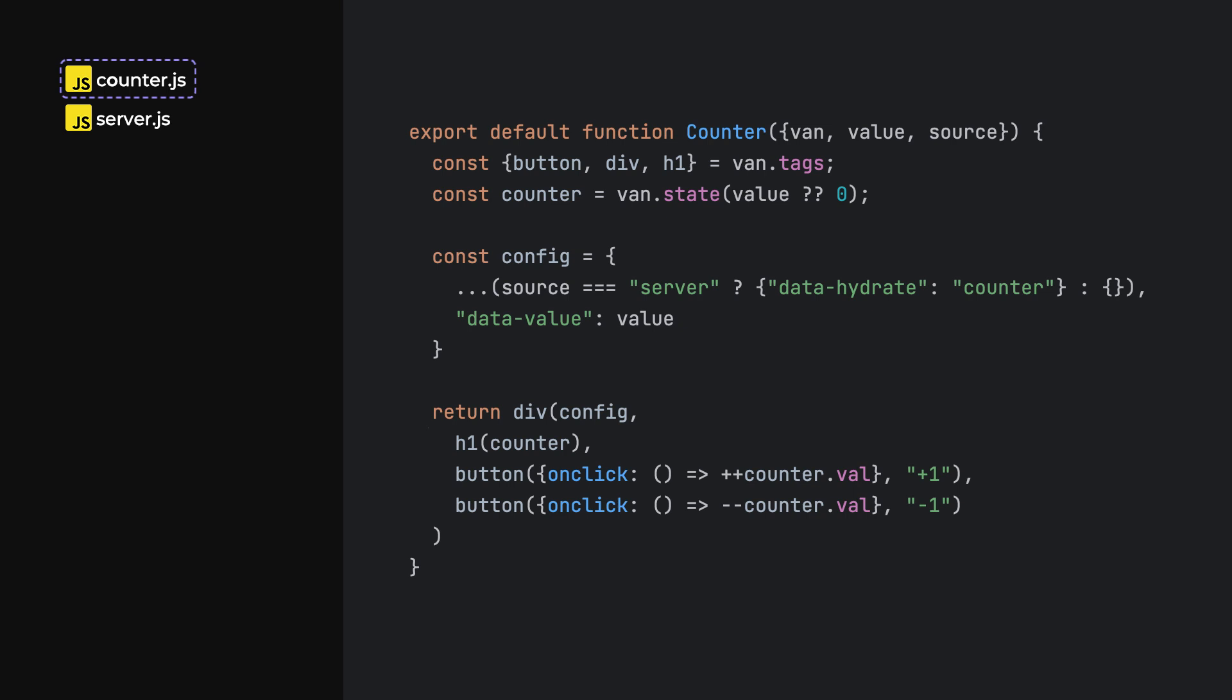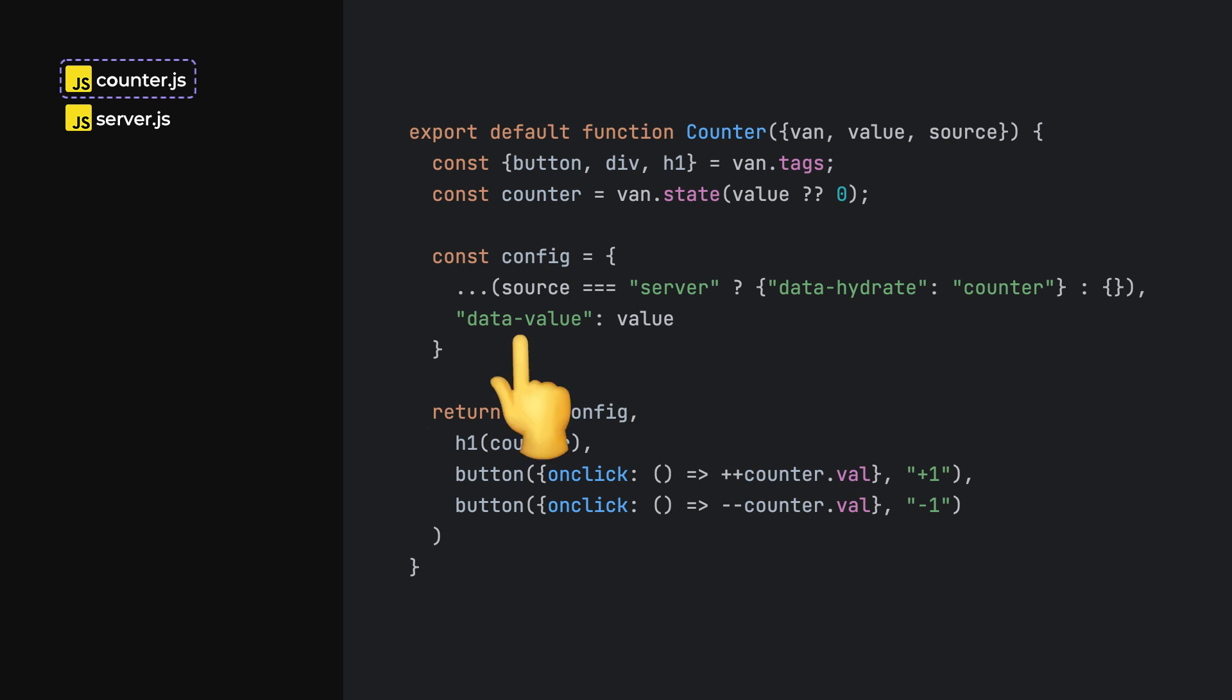First, the client and the server use different Van.js flavors, so we need to pass the Van object as a property. On top of that, the component needs to be hydrated later, so I'm marking it accordingly, while also providing a basic way to serialize its internal state.